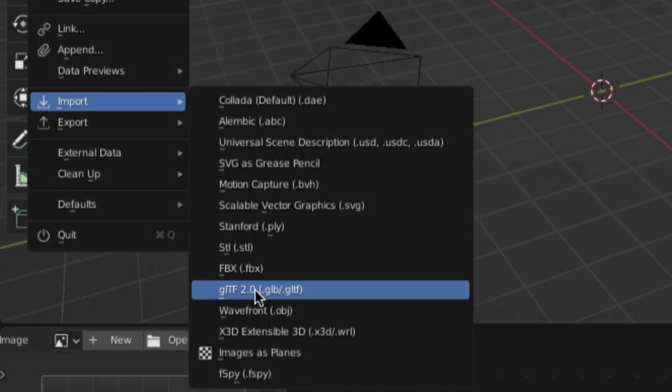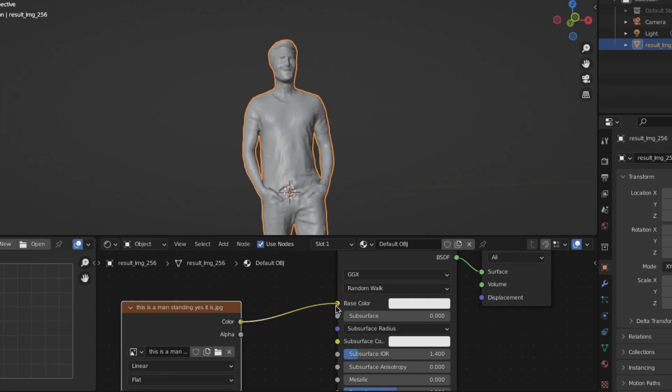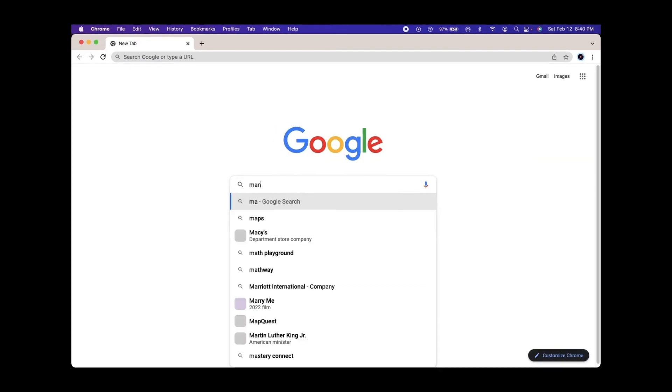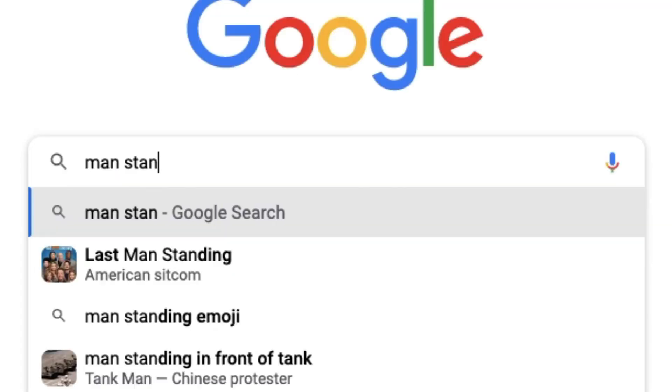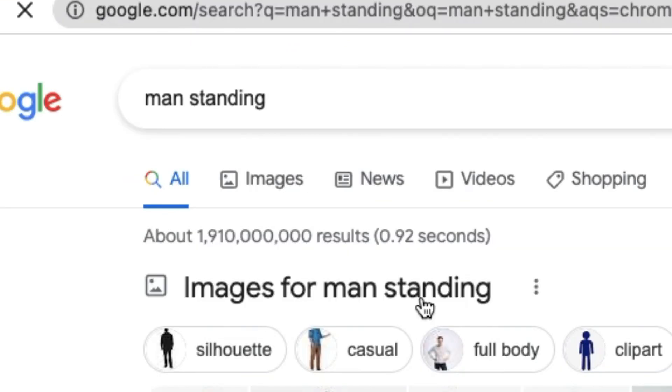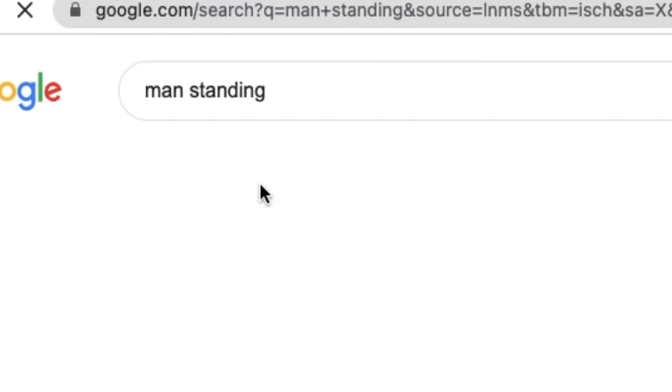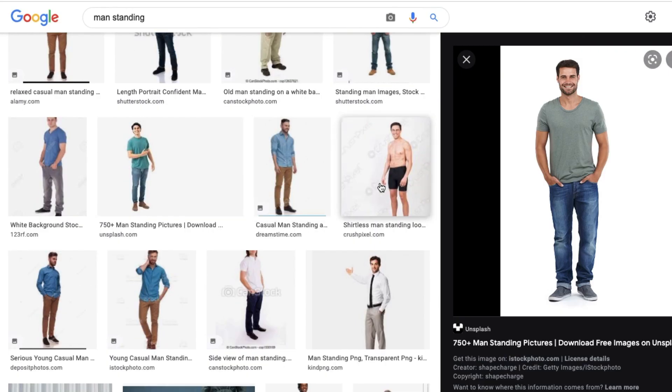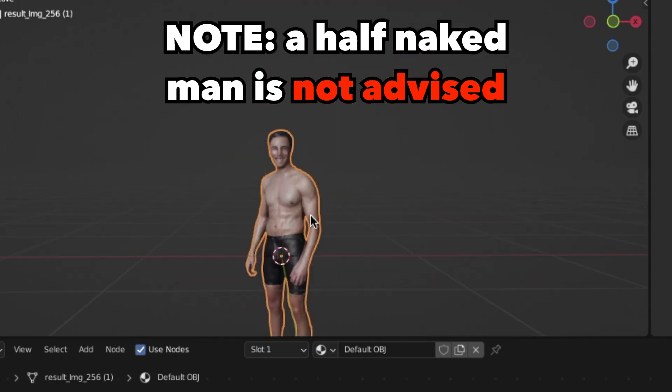Then you can just import that into Blender and set the original image as the texture. I find that if you go to Google and just search for a man standing or something, this typically works pretty well for background characters and whatnot.